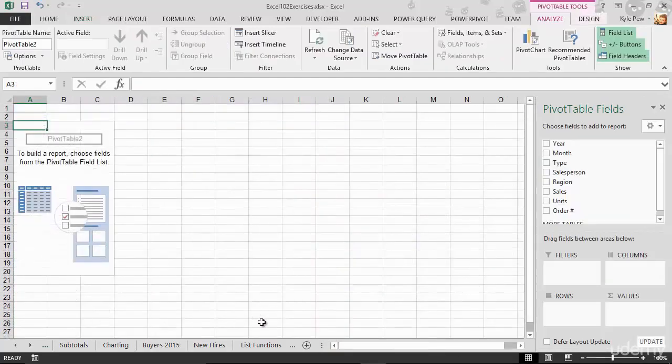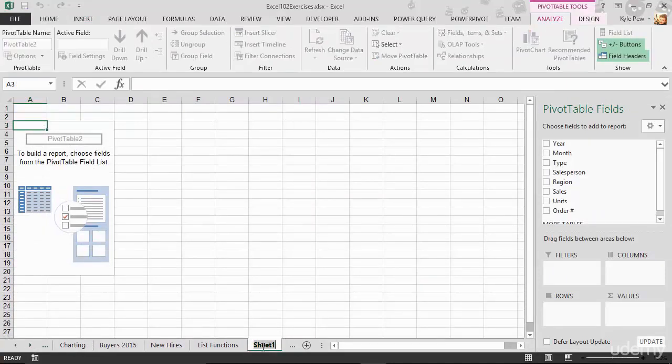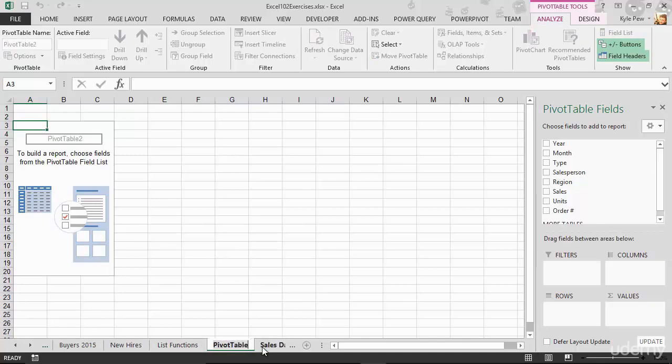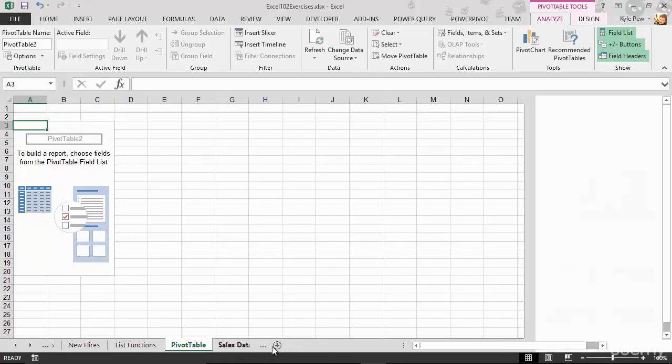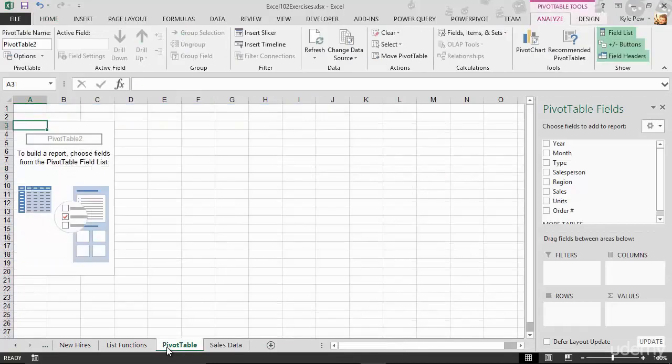And I've now created a new tab. There it is, Sheet 1. I'm going to give it a double click just to rename it. I'll call it Pivot Table. There we go. And the data that this is based off of is right next door, Sales Data. There's my old list, back to Pivot Table.